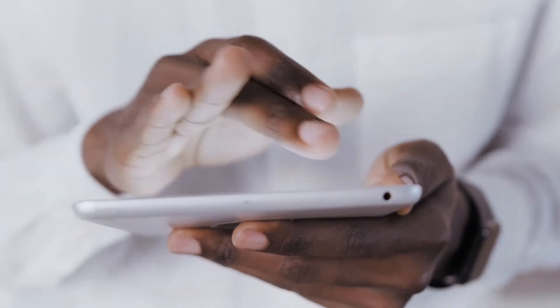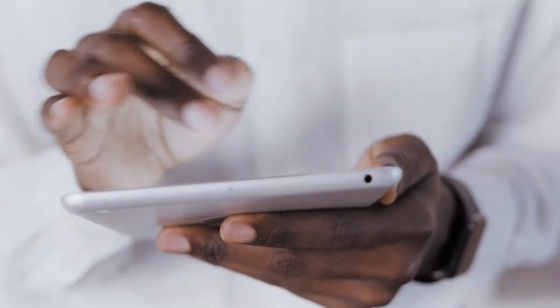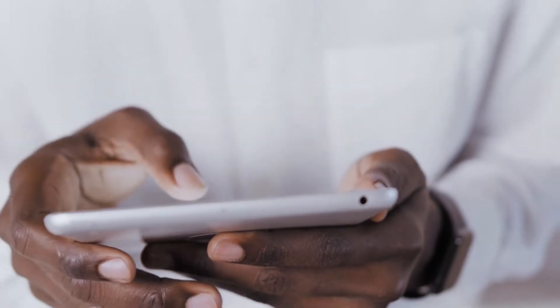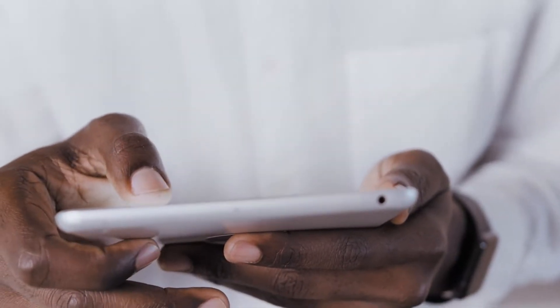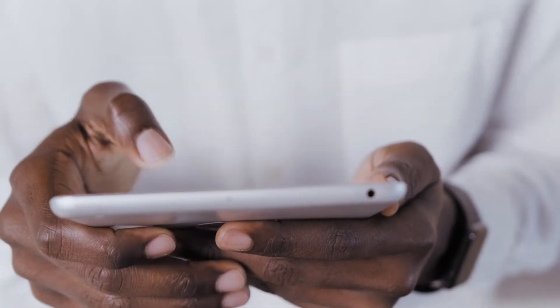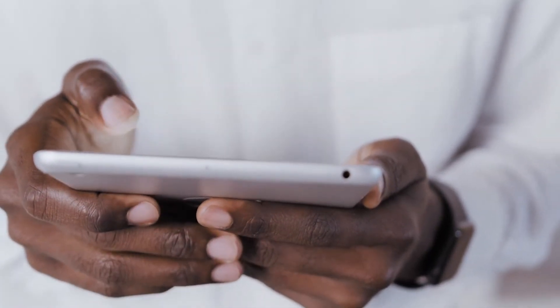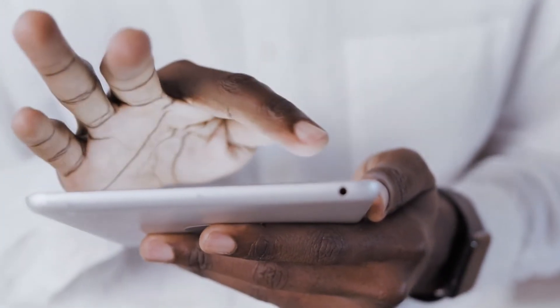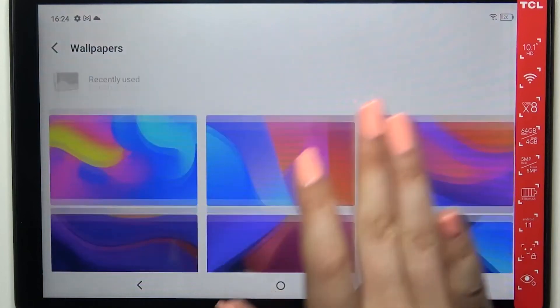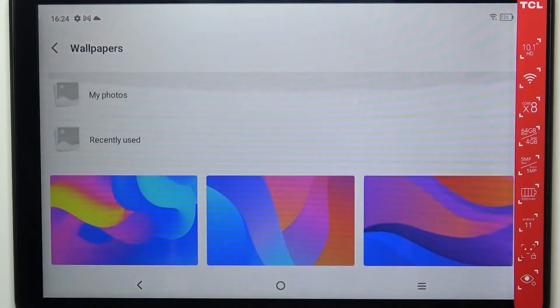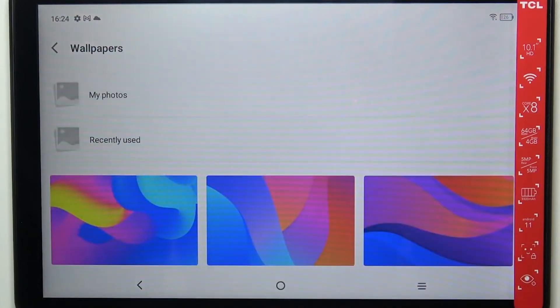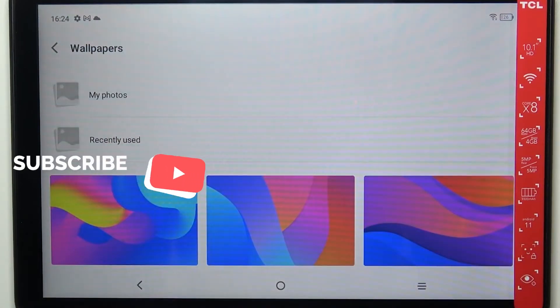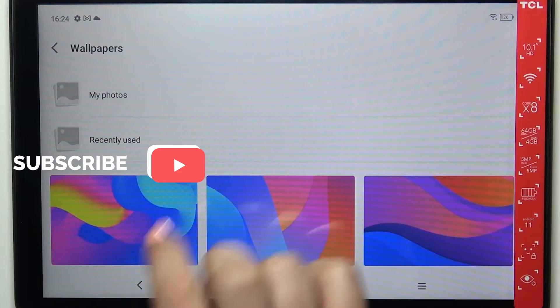You might be wanting to set a custom lock screen wallpaper for your tablet, right? So how to get rid of these ads showing up on your Fire tablet lock screen? To get rid of them, here's what you need to do.